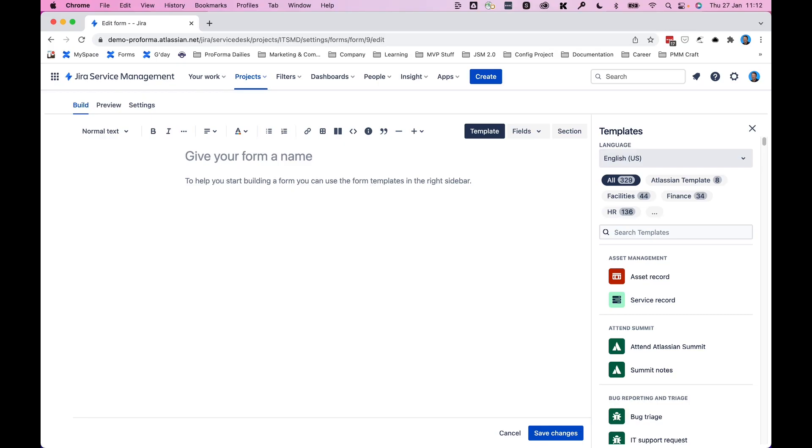You can see here on the screen, give your form a name. We'll call this change request in keeping with the theme of the series so far. And once you've given it a name, you can then build the rest of your form or use a template, which we'll cover in a different video.